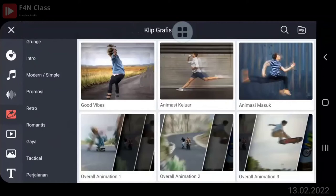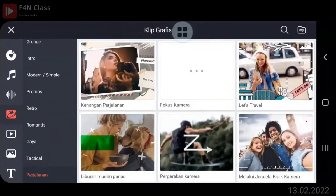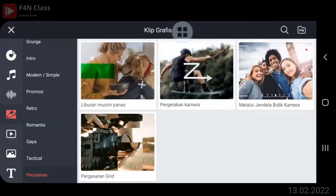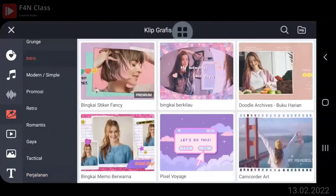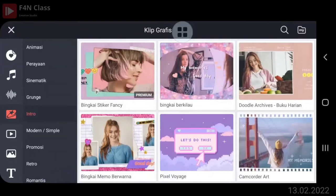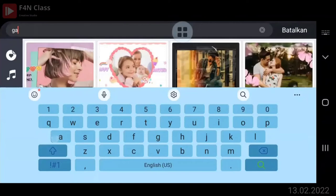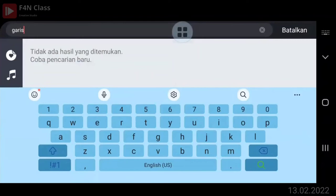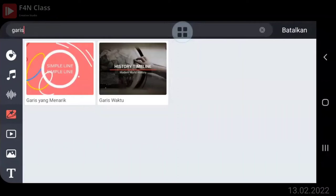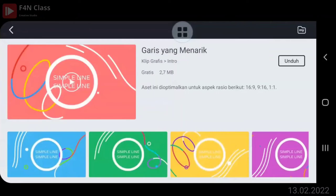Banyak banget soalnya klip grafis yang baru-baru. Garis yang menarik, udah pernah Pak? Garis yang menarik, belum. Itu ada di mana, Bu? Tampilannya tuh kayak ini, Pak. Jadi nanti kayak ada tulisan, kita tinggal tulisin thanks for watching gitu ya. Dia ada kayak yang menari-nari gitu. Oh, ini, di intro. Di klip grafis, di kelompok intro.